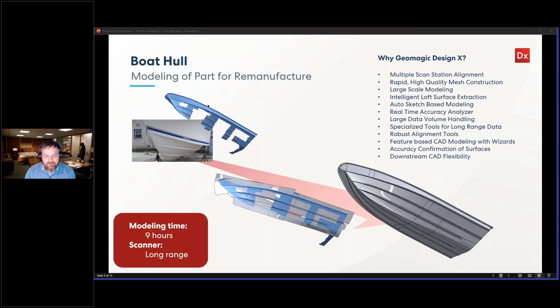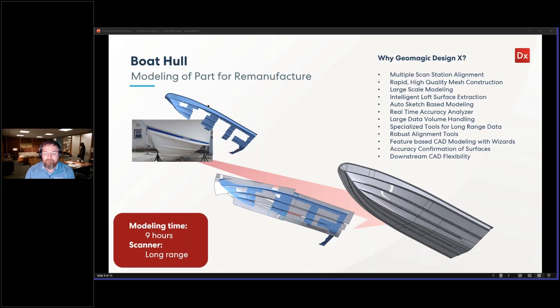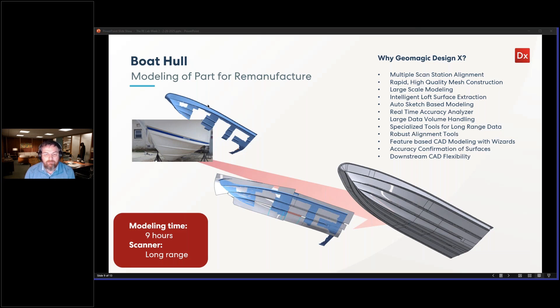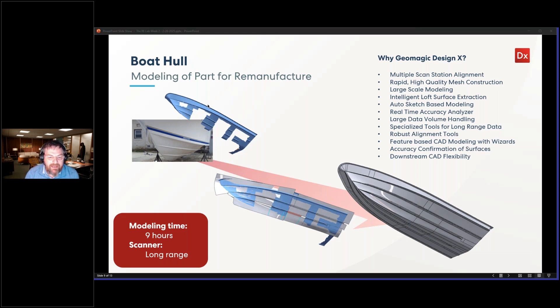One application is capturing legacy designs that they just know are amazing ones that work for different applications, depending on the type of watercraft that you're talking about, whether it's a ski boat or a luxury or whatever.